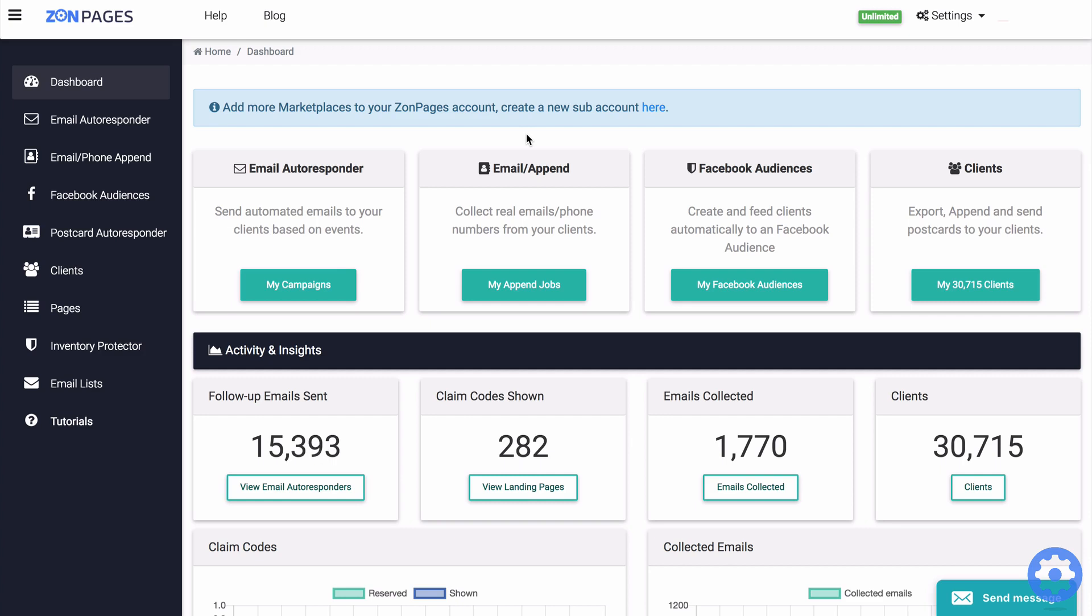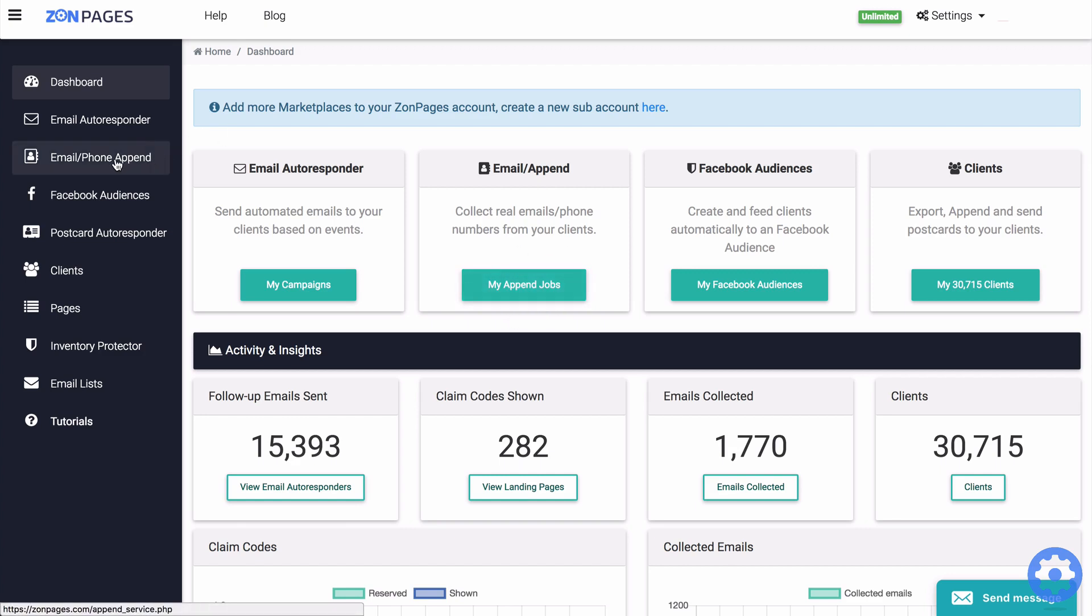ZonPages will start to import your Amazon order data. To start your very first append, you can simply click on the email and phone append feature inside of the menu and you can do that here or on the left hand side.